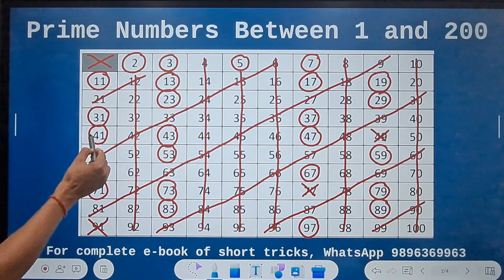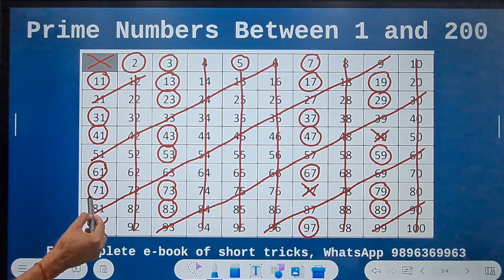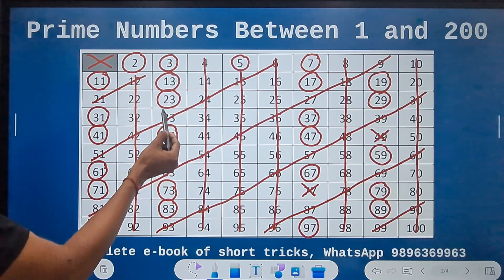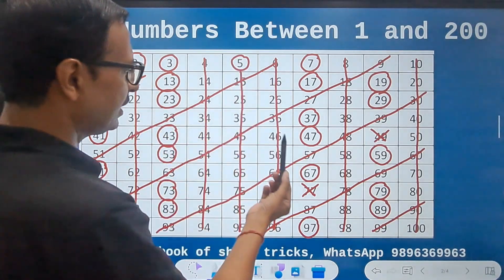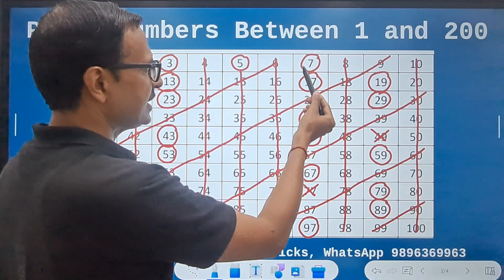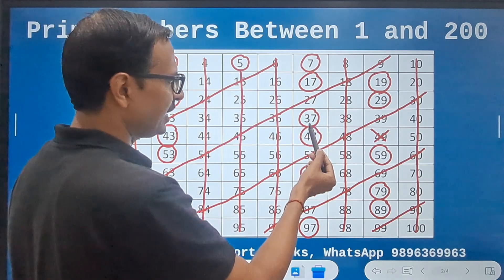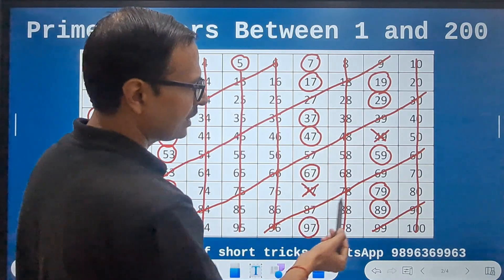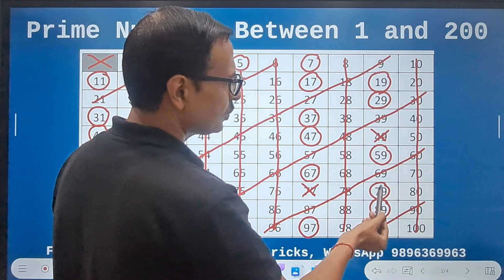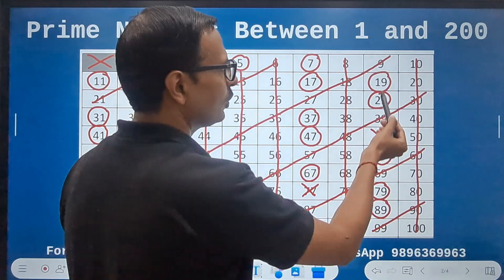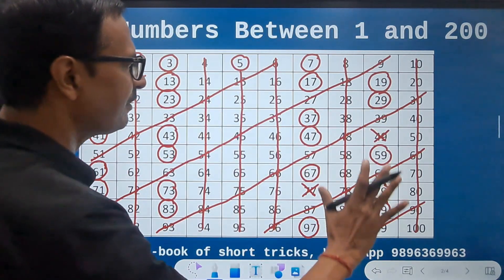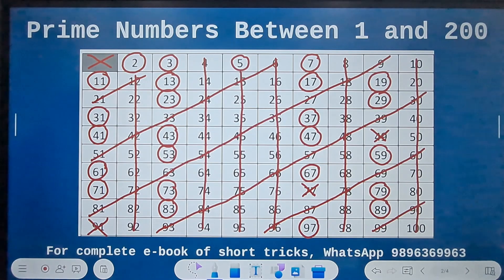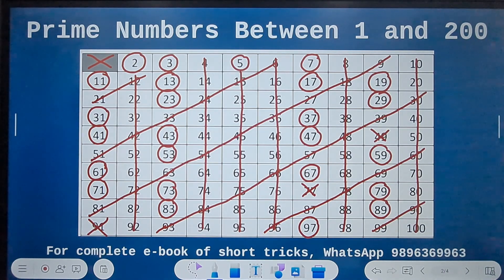Let's count: 1, 2, 3, 4, 5, 6, 7, 8, 9, 10, 11, 12, 13, 14, 15, 16, 17, 18, 19, 20, 21, 22, 23, 24, 25. So these are 25 prime numbers and this concept is known as the Sieve of Eratosthenes.